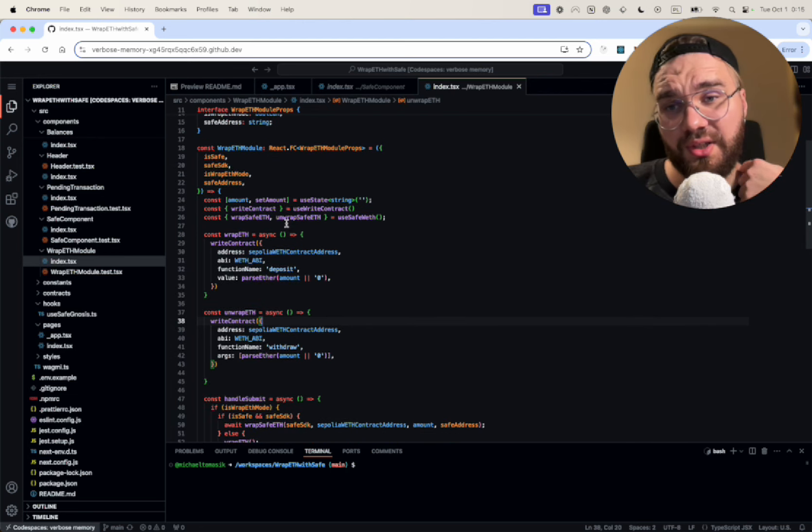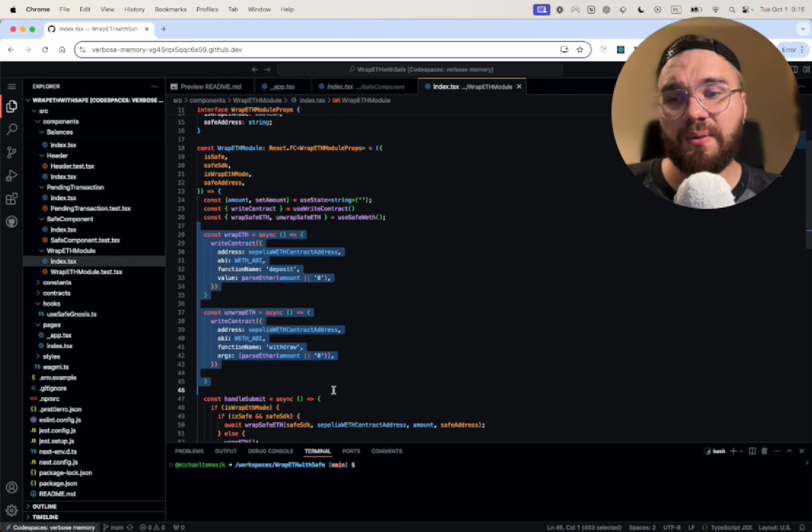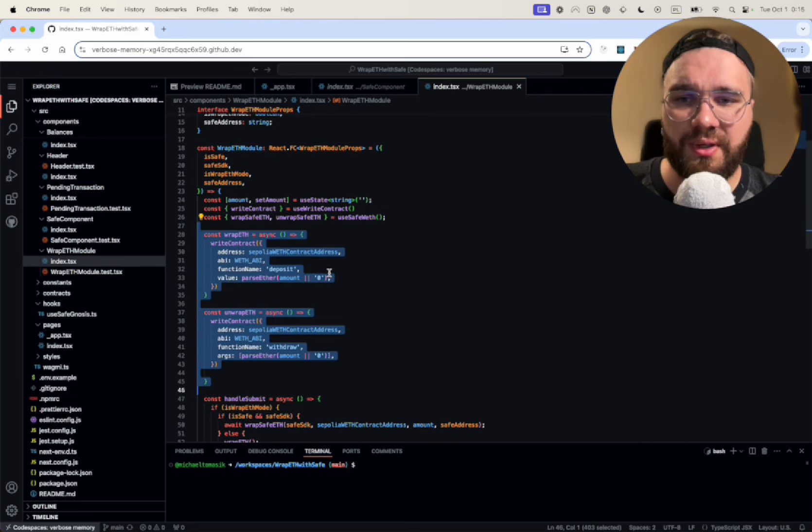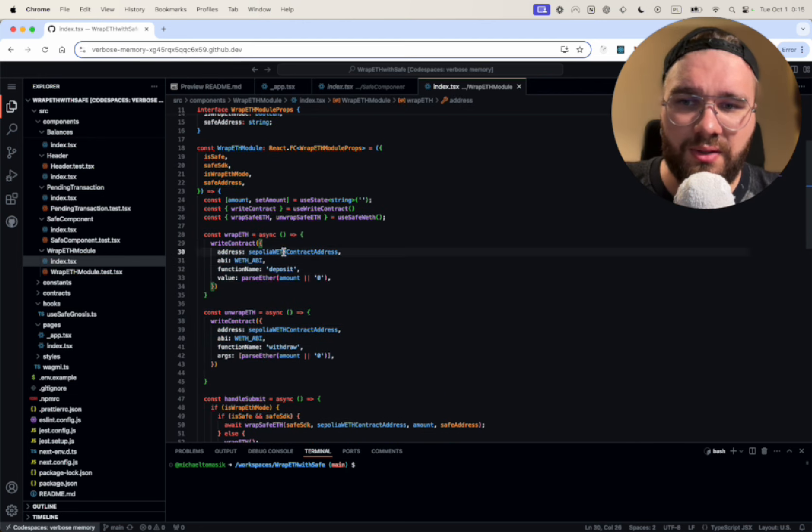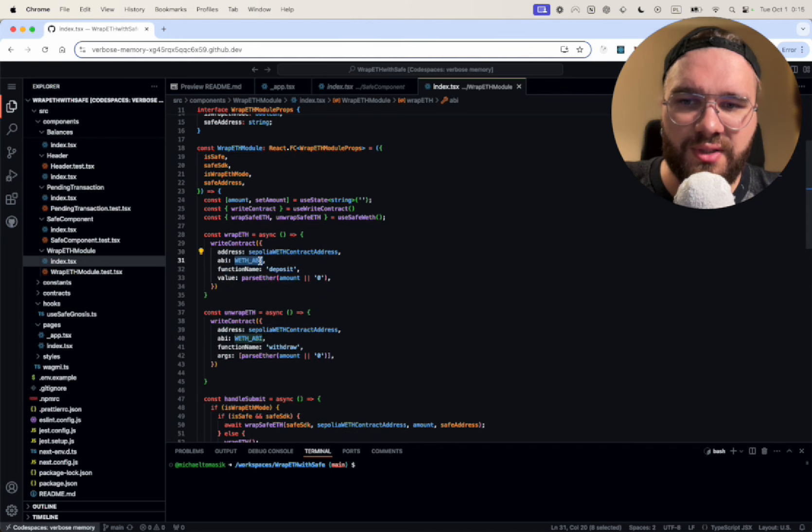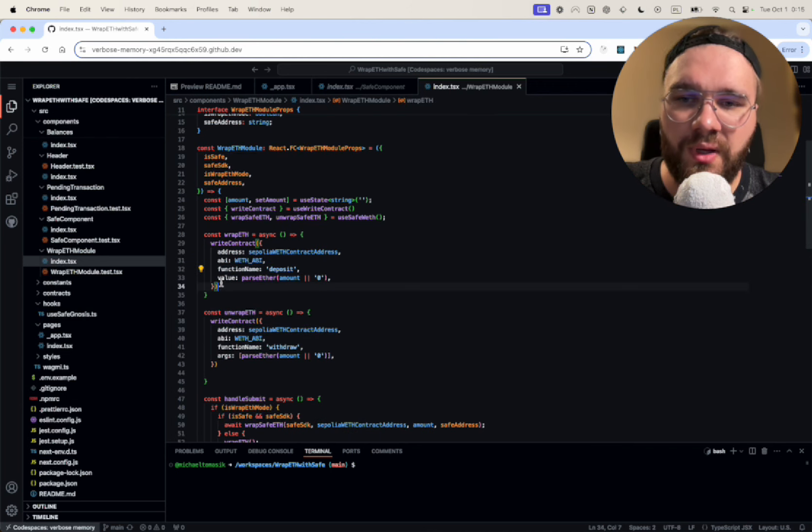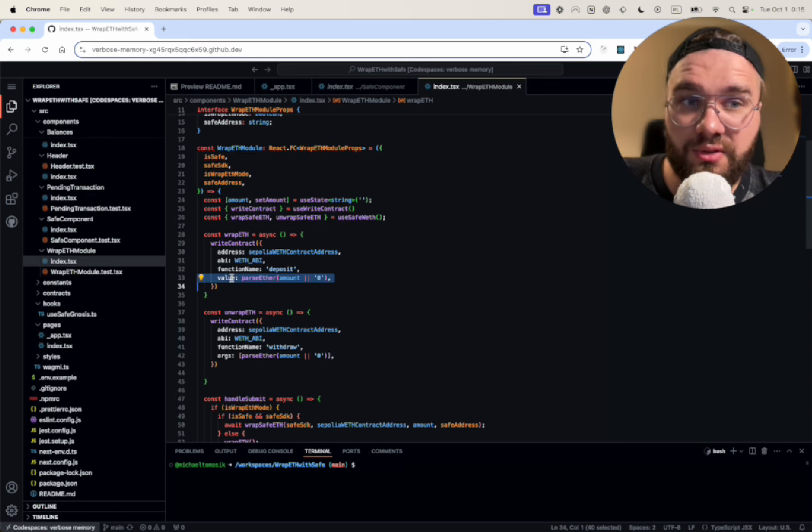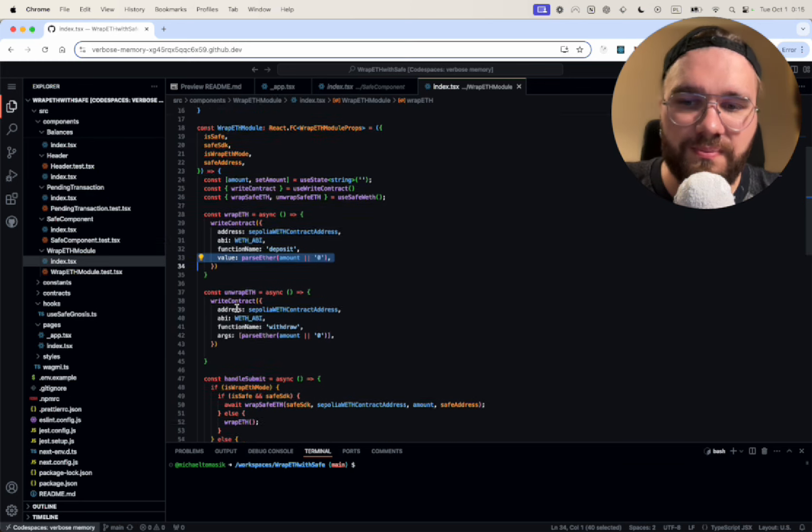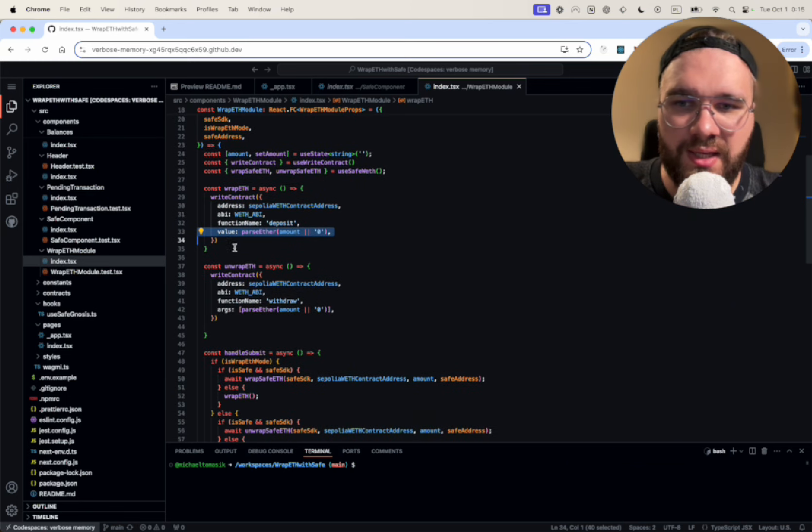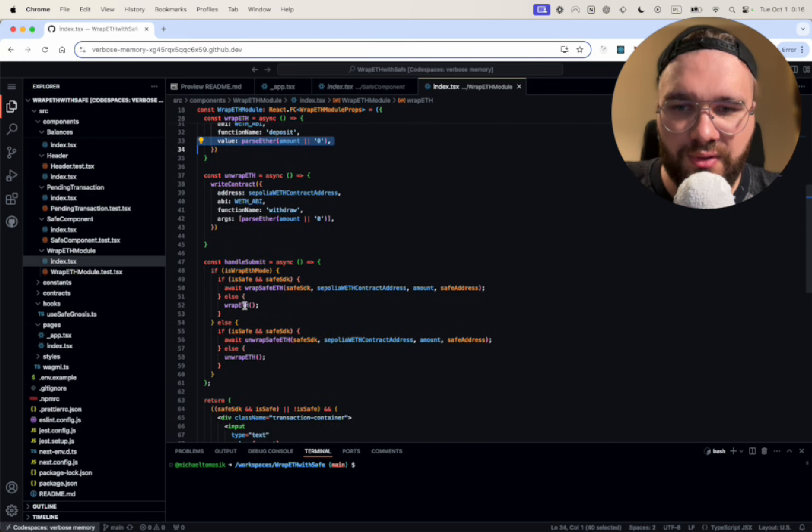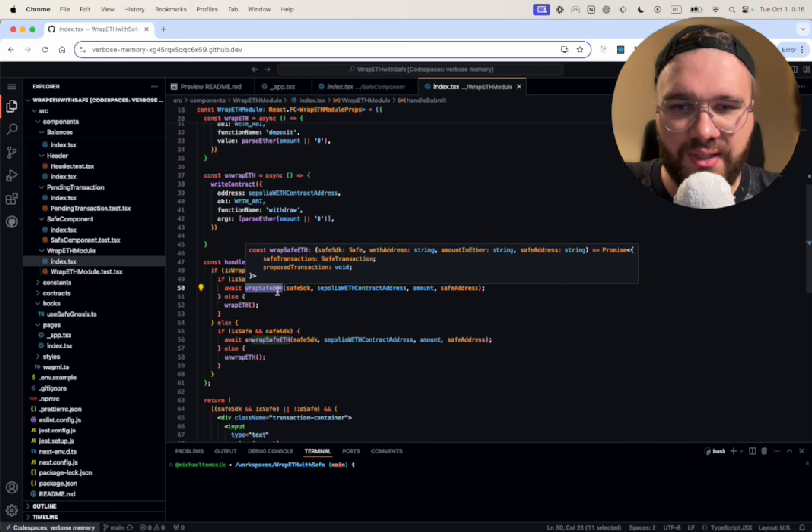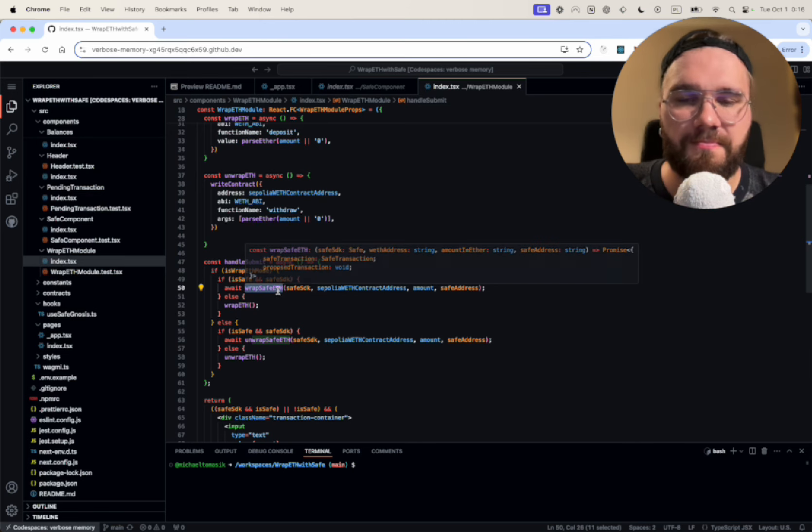As you see here, the regular wrapping is just calling the address directly, the deposit function here, and we just pass the value. There is no magic here. And we also handle here the Safe way.